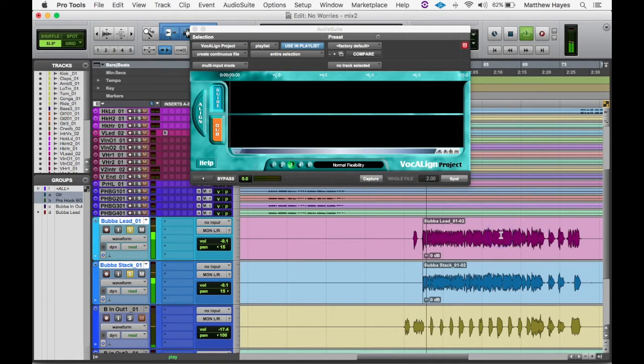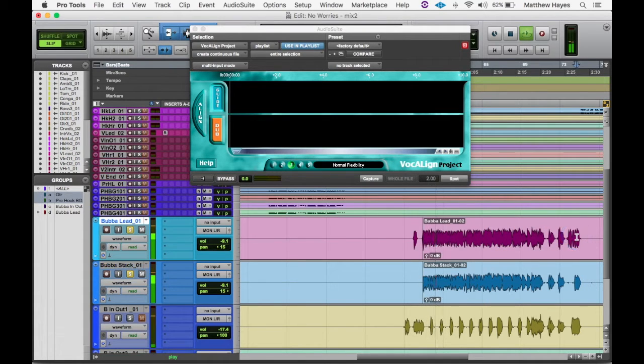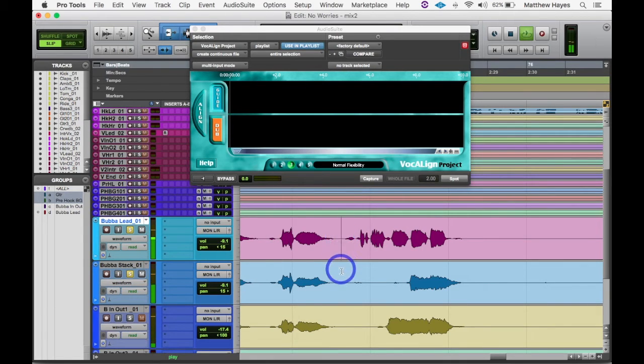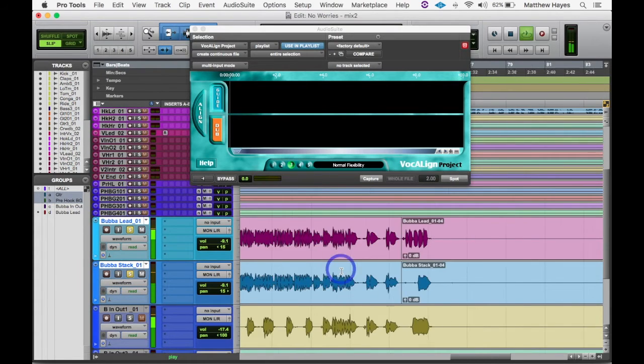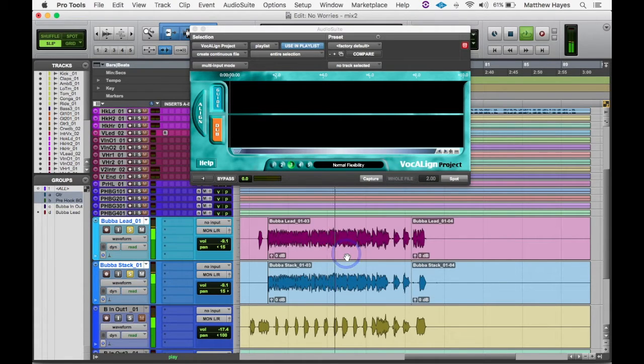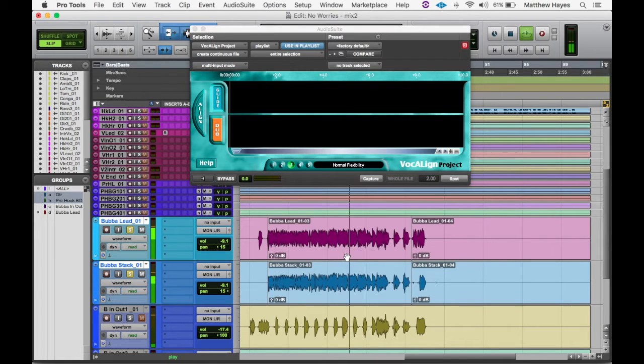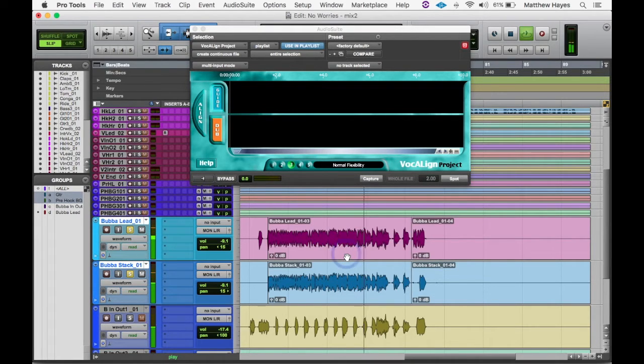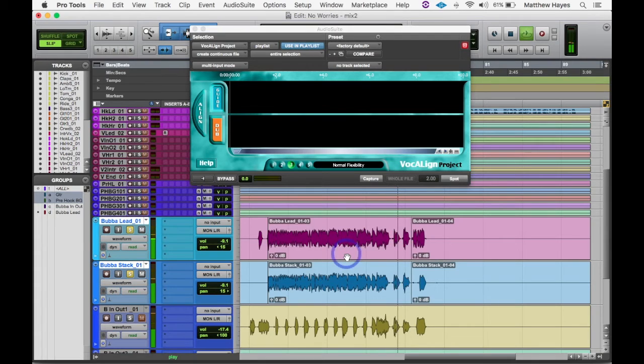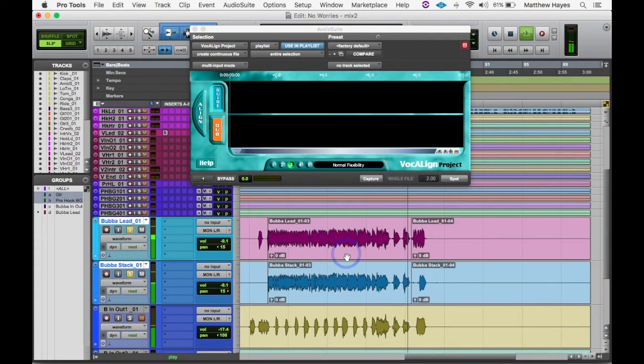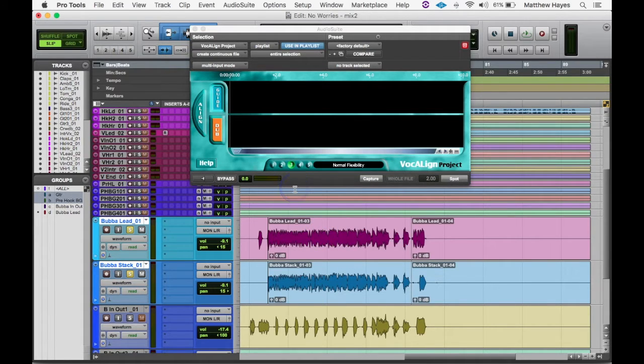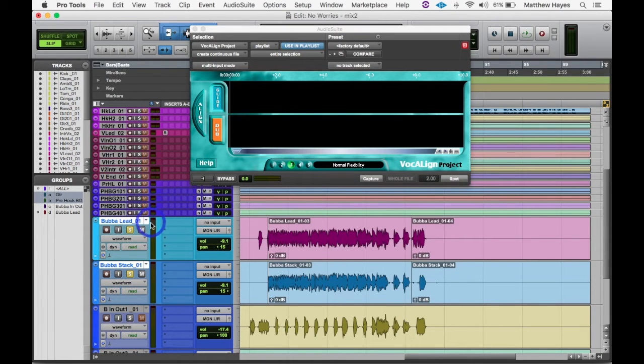I'm just going to cut the clips right here - Command-E or Control-E on a PC. He stacks up, I believe, just the entire verse. So I just want to listen to it to make sure that every word was actually stacked, because if he leaves one out, sometimes Vocaline will kind of mess up the way it stretches this audio.